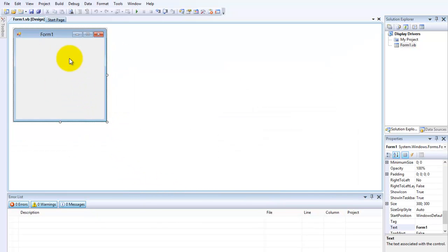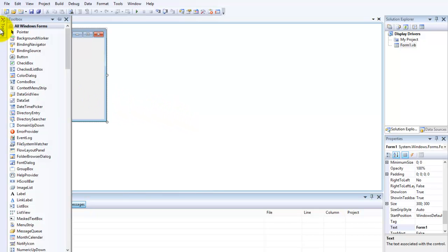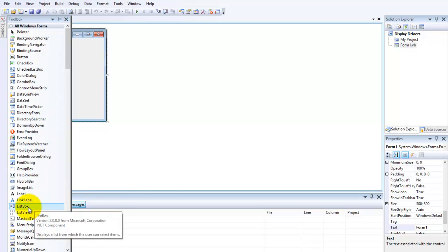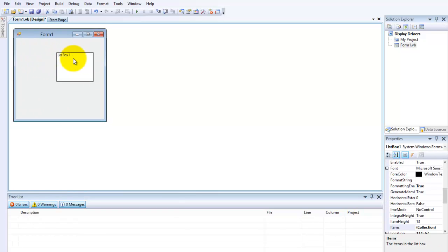Here is the form. So the first thing we can do is to add a list box. Go up to the toolbox on the left side and search after list box. Drag and drop to the form and resize it a little bit.